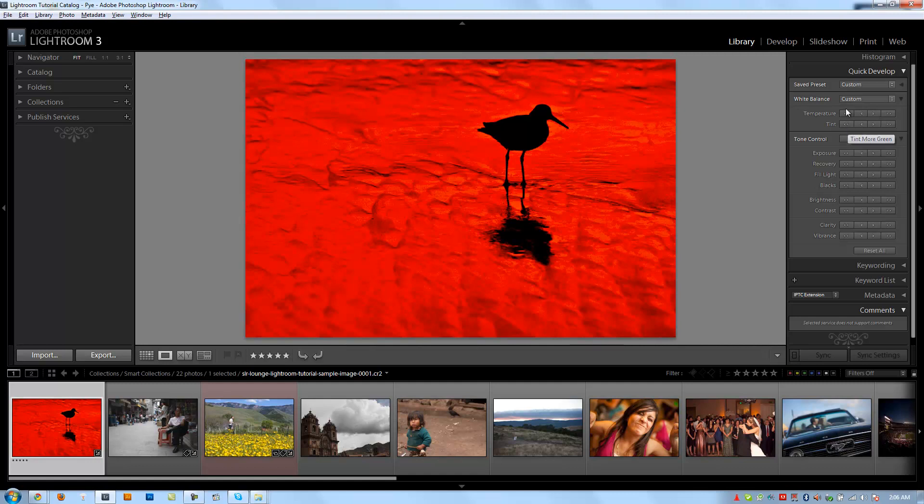Alright, so tint is going to do the same thing. We're going to control tint on this side. On the left side, we're going more green. On the right side, we're going more magenta. And if you forget, just bring your mouse over and the tooltip will tell you. Tint more green, tint more magenta, small adjustment, large adjustment.